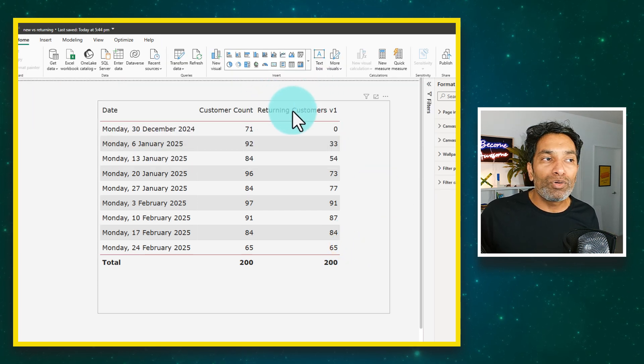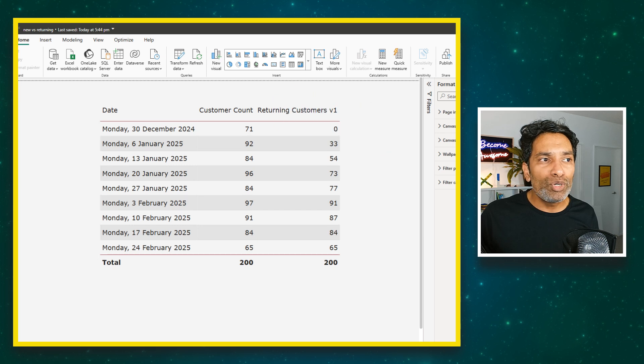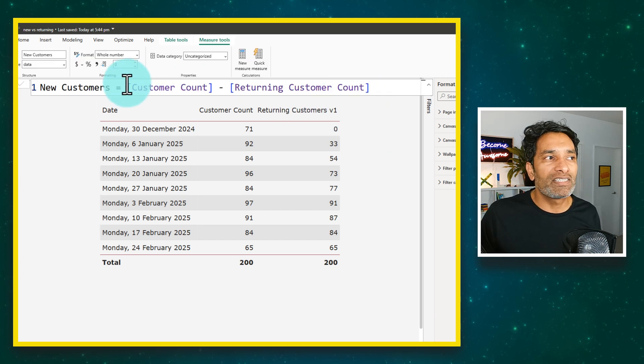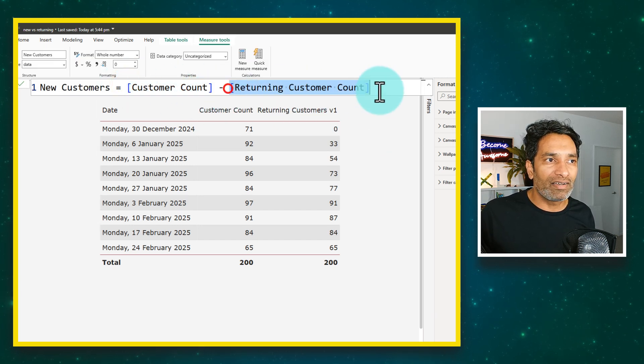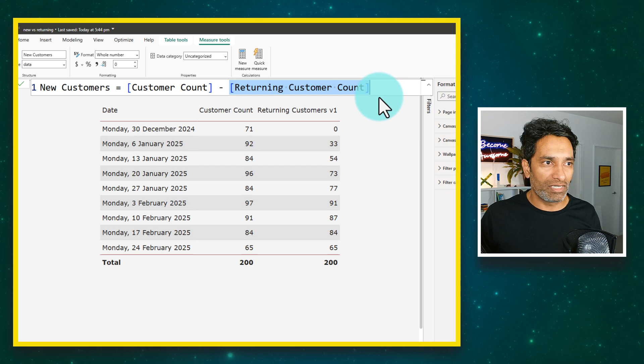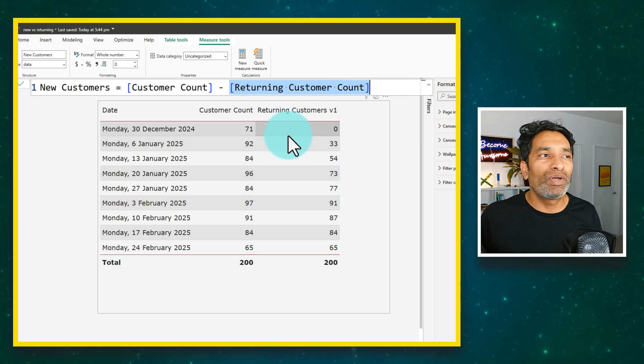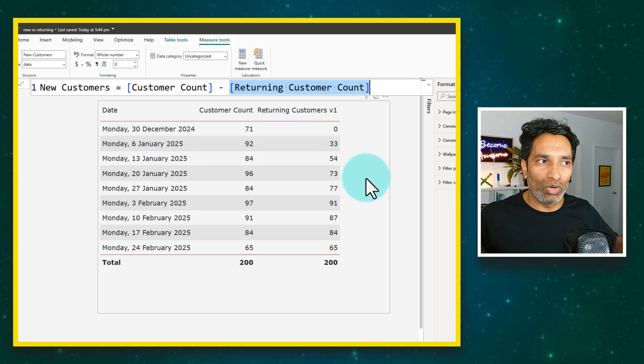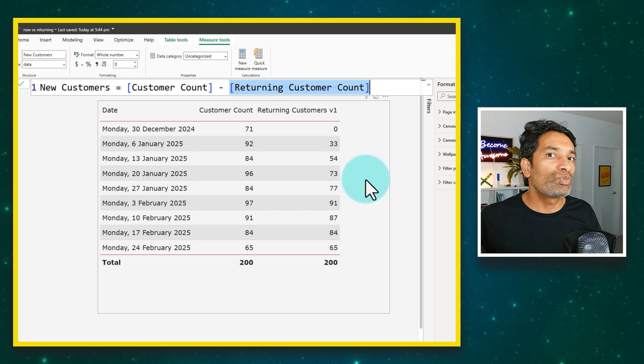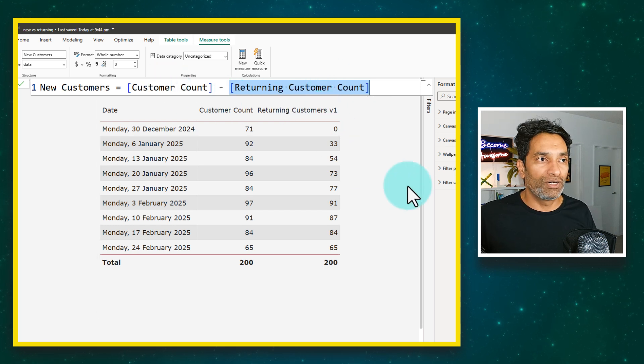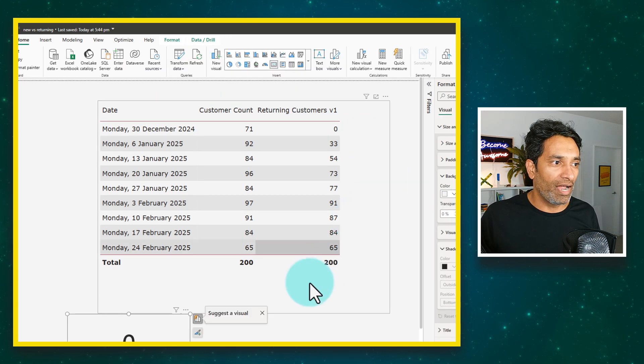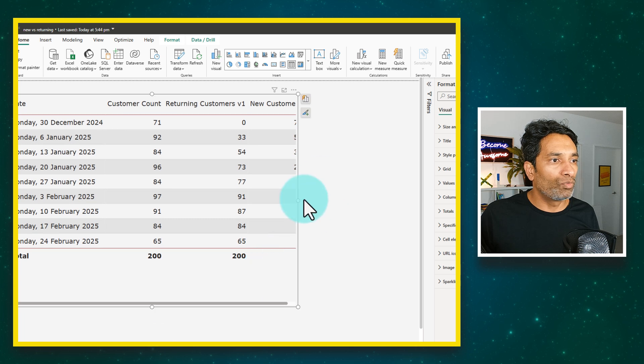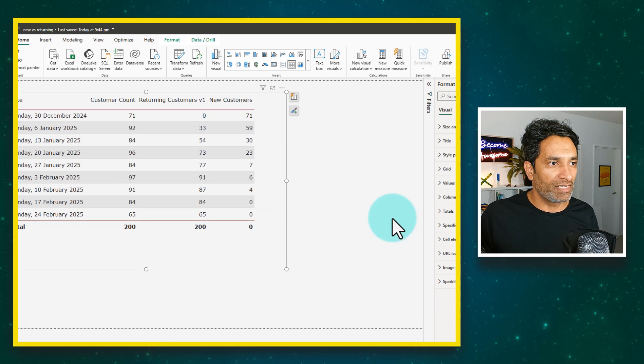Now that we know returning customers, let's calculate the new customers. The new customers is really simple. Customer count minus returning customers would be the new customers. If anybody is not returning that means they are new, so we don't need to write the whole logic for the new customers.